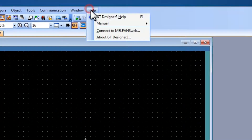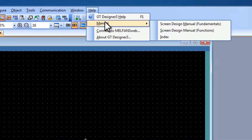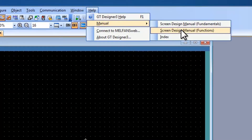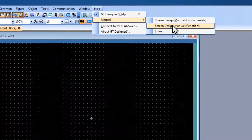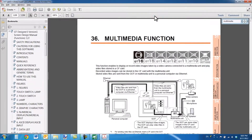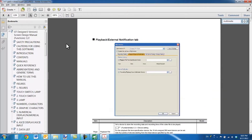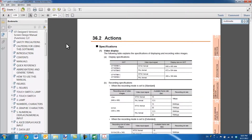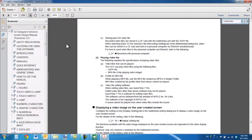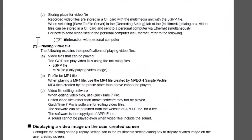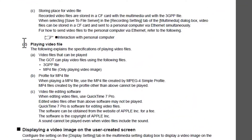If I go to the help menu and select the Functions Screen Design Manual, you will see in chapter 36 the multimedia function described. If I go several pages down to section 36.2, there is a section 36.2.2 on playing video files.